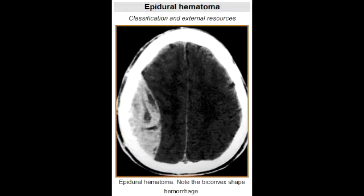What is the classic clinical presentation observed in epidural hematoma? In epidural hematoma, there would be a lucid interval after a traumatic brain injury.